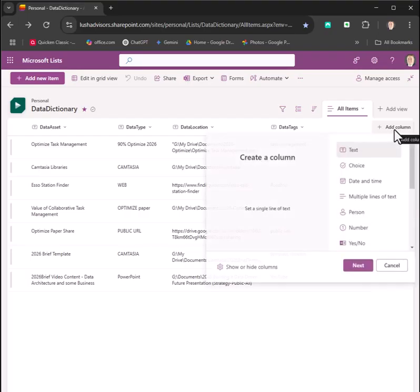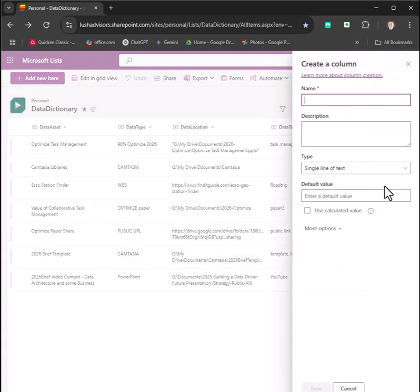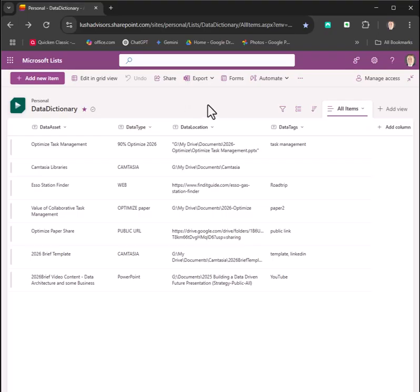To add a column, you just click on this right here and you say add a text, hit next, and then you answer a question and it automatically adds a column for you. That's pretty simple.